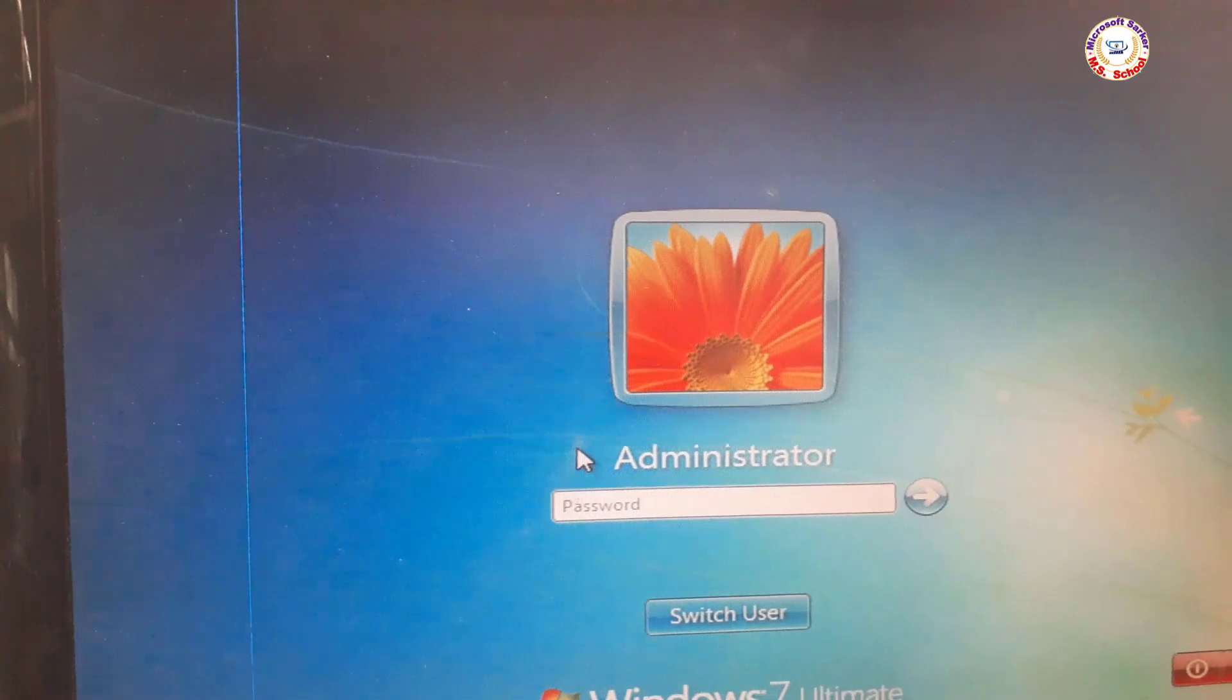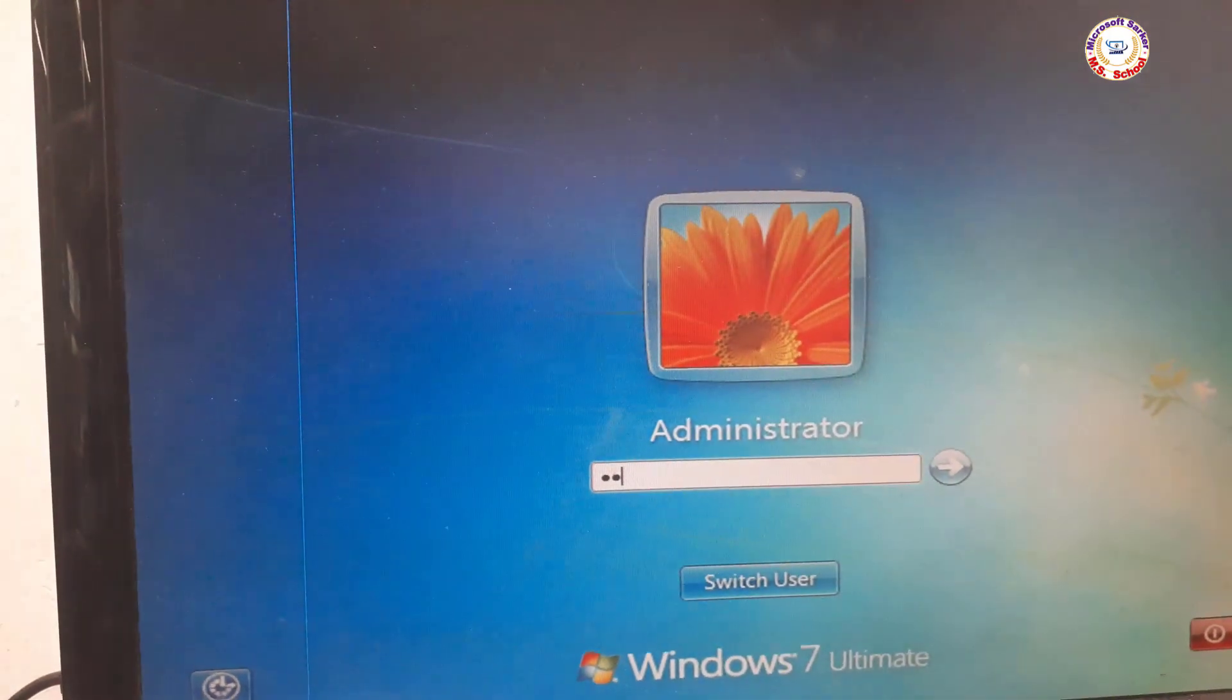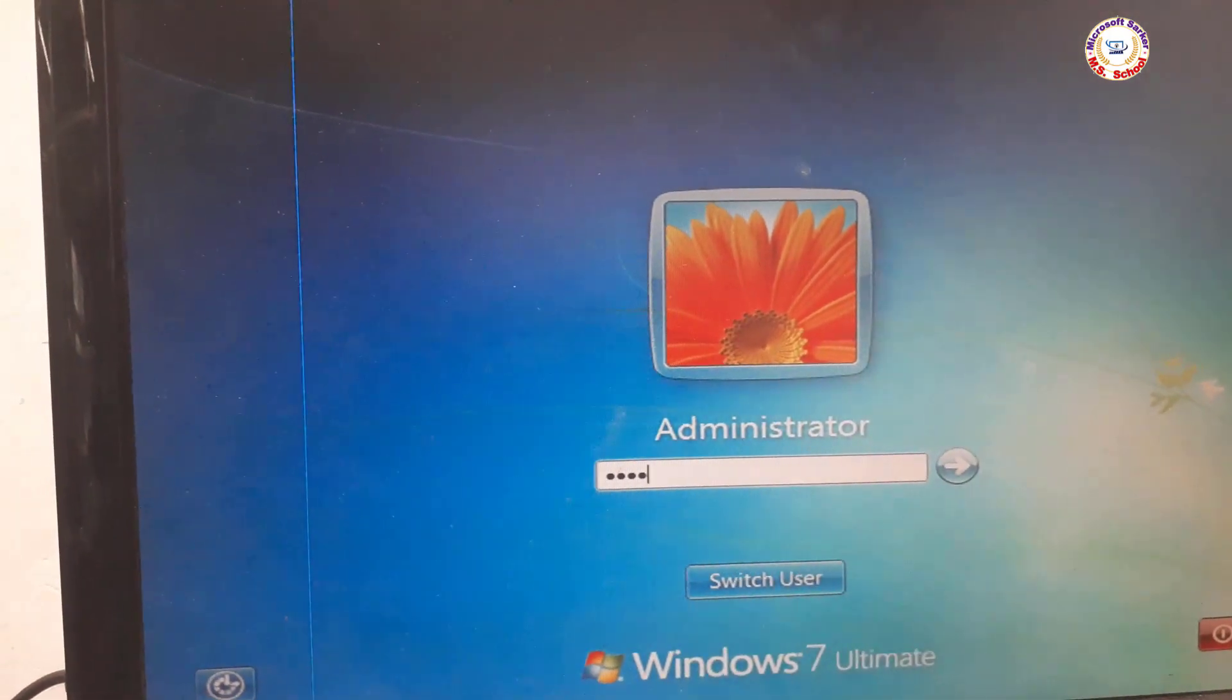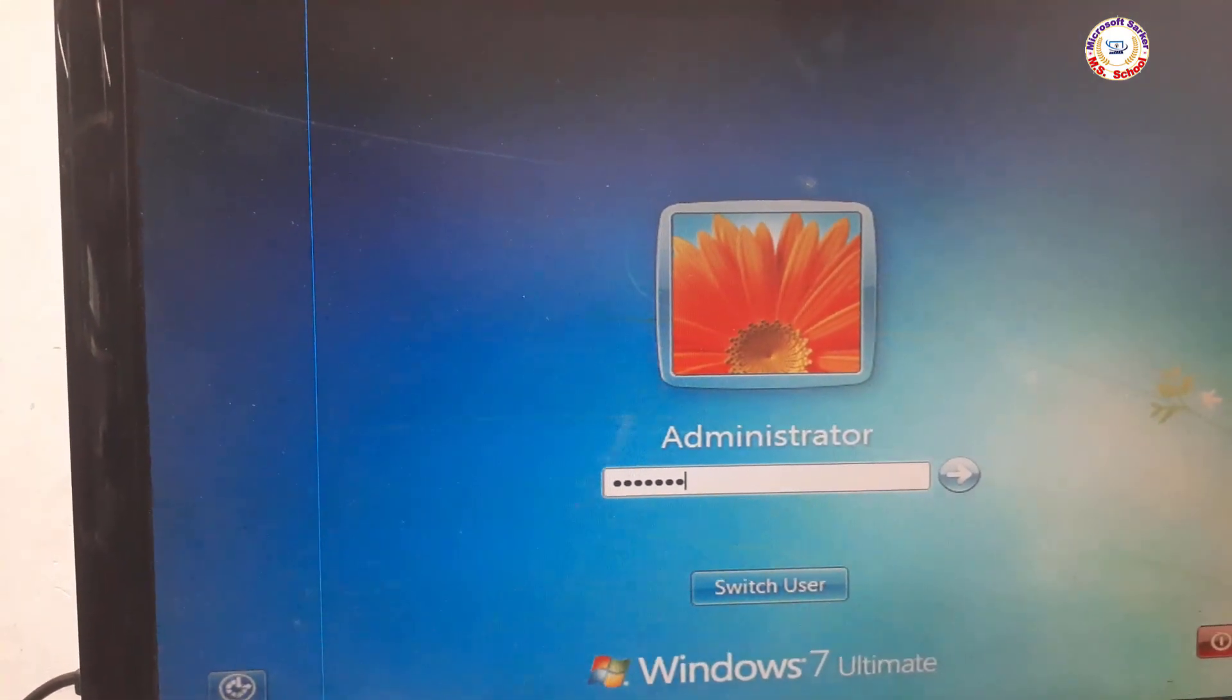Open the administrator account, and if your administrator account is password protected, then provide the password.